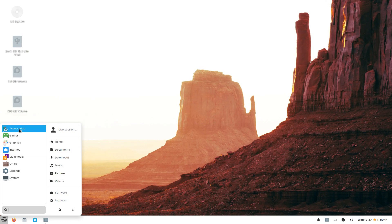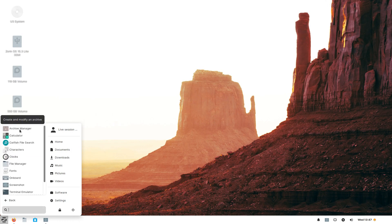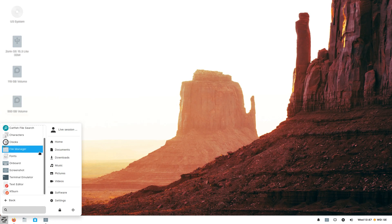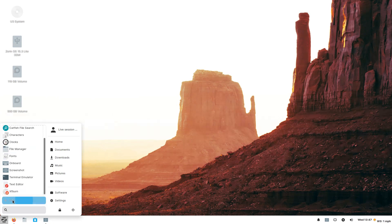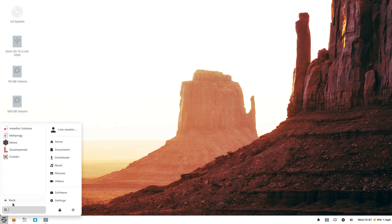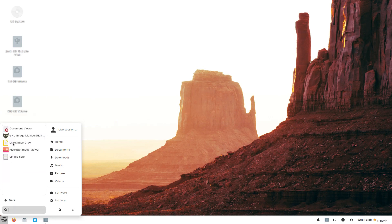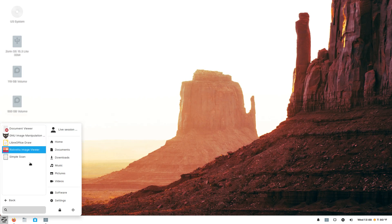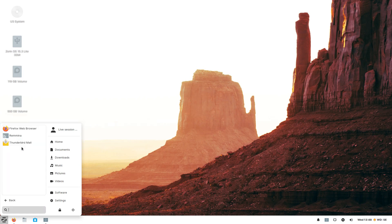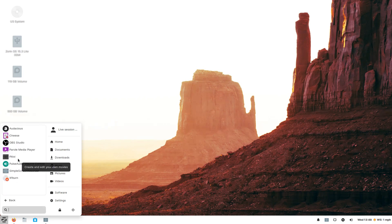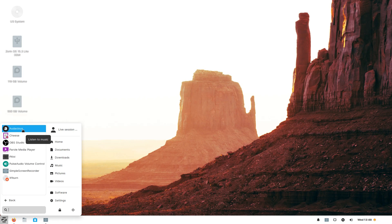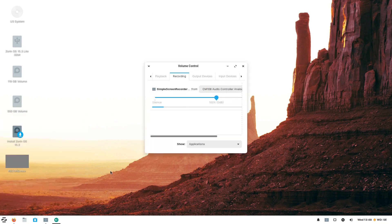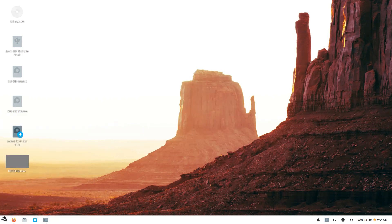All right, let's go to these one-by-one accessories. Let's see if anything catches my eye. XF burn, a nice burning utility. Games. Graphics. The GIMP is installed by default. Very good. Internet. Thunderbird mail, I use quite a bit. Multimedia. So, again, I installed Audacious. Let's see. OBS Studio and Simple Screen Recorder. Pulse audio volume control. We looked at. Very good.